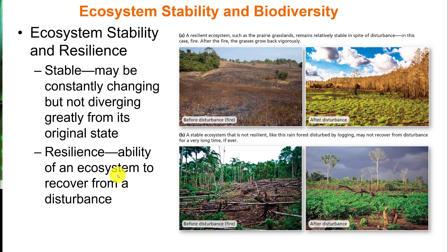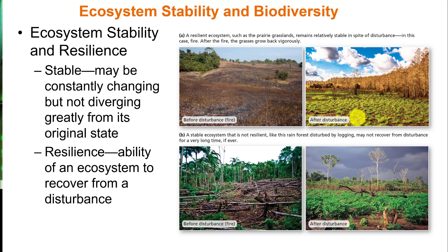Looking at stability and resilience: if something is stable, it is constantly changing but not diverging greatly from its original state — there are fluctuations, but it doesn't go far from a baseline. Resilience is the ability of an ecosystem to recover from a disturbance. Some ecosystems have evolved over millions of years to be resilient — the fire-adapted ecosystem we discussed is designed to bounce back. After a disturbance, different organisms quickly adapted to open areas come in, and what you see after is very different from before, but the ecosystem recovers.